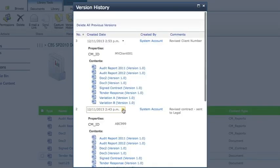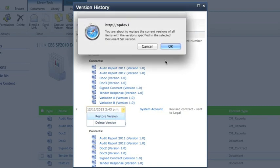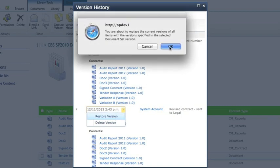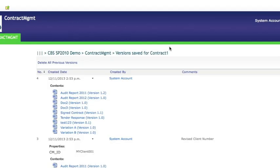You can then go back into the document set version history and restore to a previous version. This restores all items in the document set back to the version they were when that version was made. 8 items in this case.